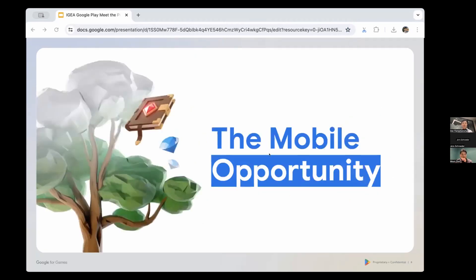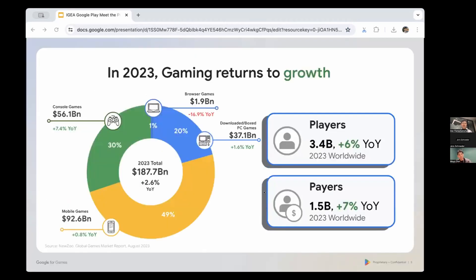After two years of contraction in the games market, last year we saw gaming return to growth. In 2023 the number of players grew to an astounding 3.5 billion worldwide — a 6% increase year over year — of which 1.5 billion, or over 40%, were also paying users. While consoles led the way in growth, mobile also saw an uptick and remains the majority share of total gaming revenue. Mobile now accounts for nearly 50% of total gaming revenue across the board.